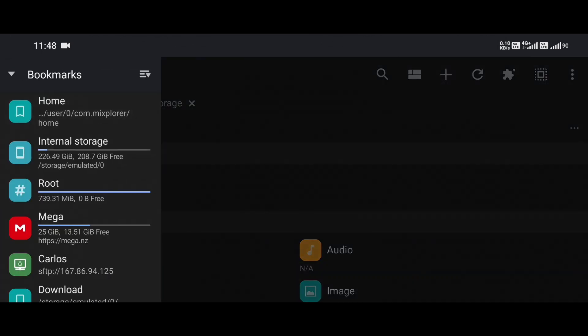Once you do this, you'll see a list of folders, links, and perhaps some root locations, these are your bookmarks.